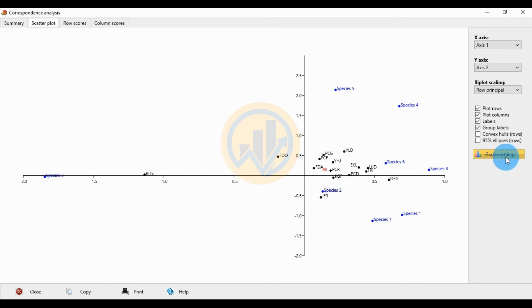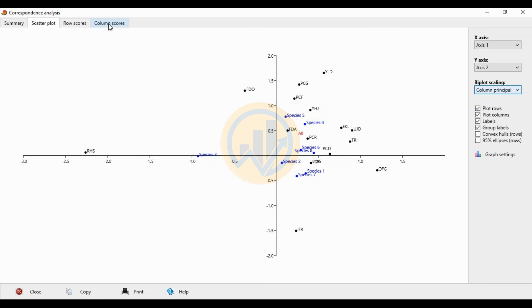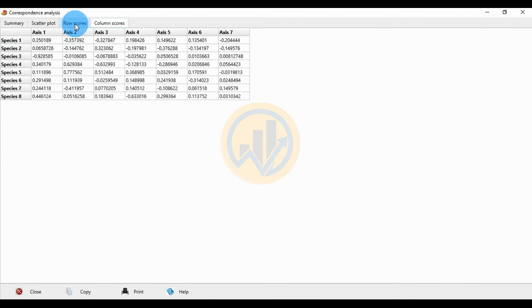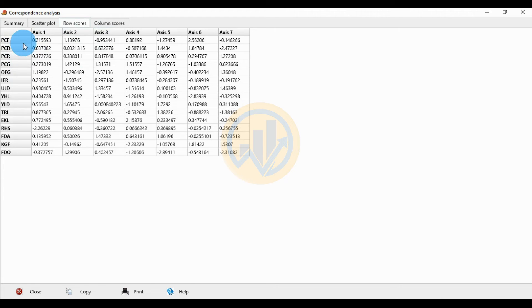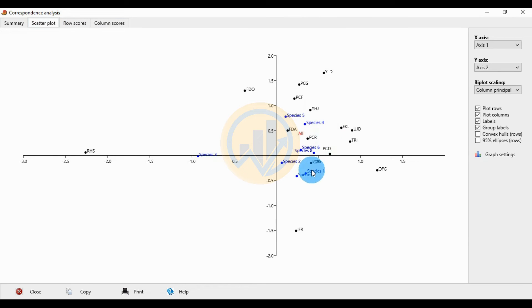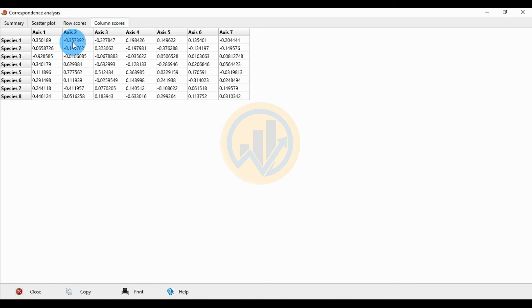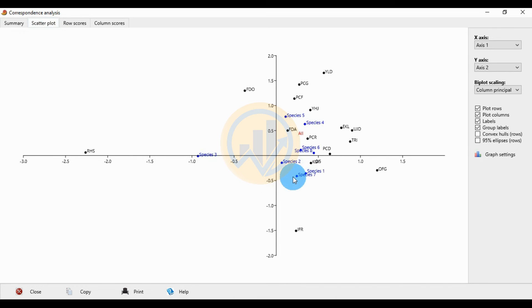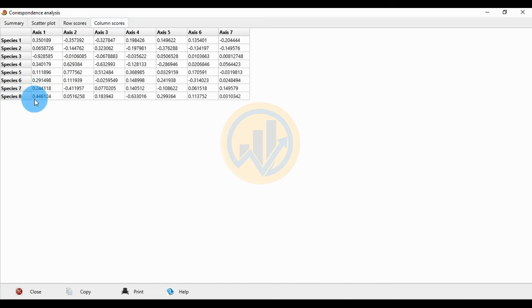Next, change the biplot scaling to column principle. Under column principle, the column scores and row scores are shown: the row score refers to sites and the column score refers to species. Species 1 has xs1 value of 0.35 and xs2 value of minus 3.5. PCS 8 has positive values of 0.444 for xs1 and 0.5 for xs2.